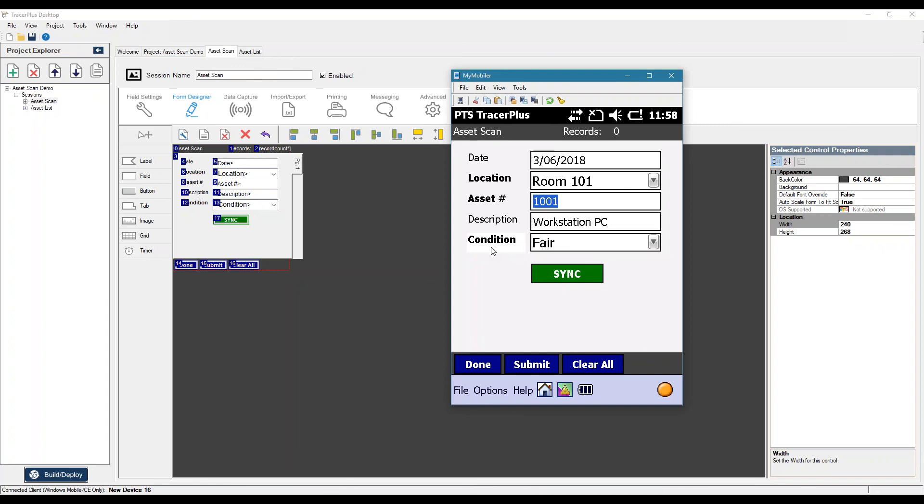So this was using form logic in a very simple scenario, but you can get pretty extensive in what you can actually do with those form logic controls. As there's a lot of events that you can trigger on and a lot of actions you can perform based on those events.